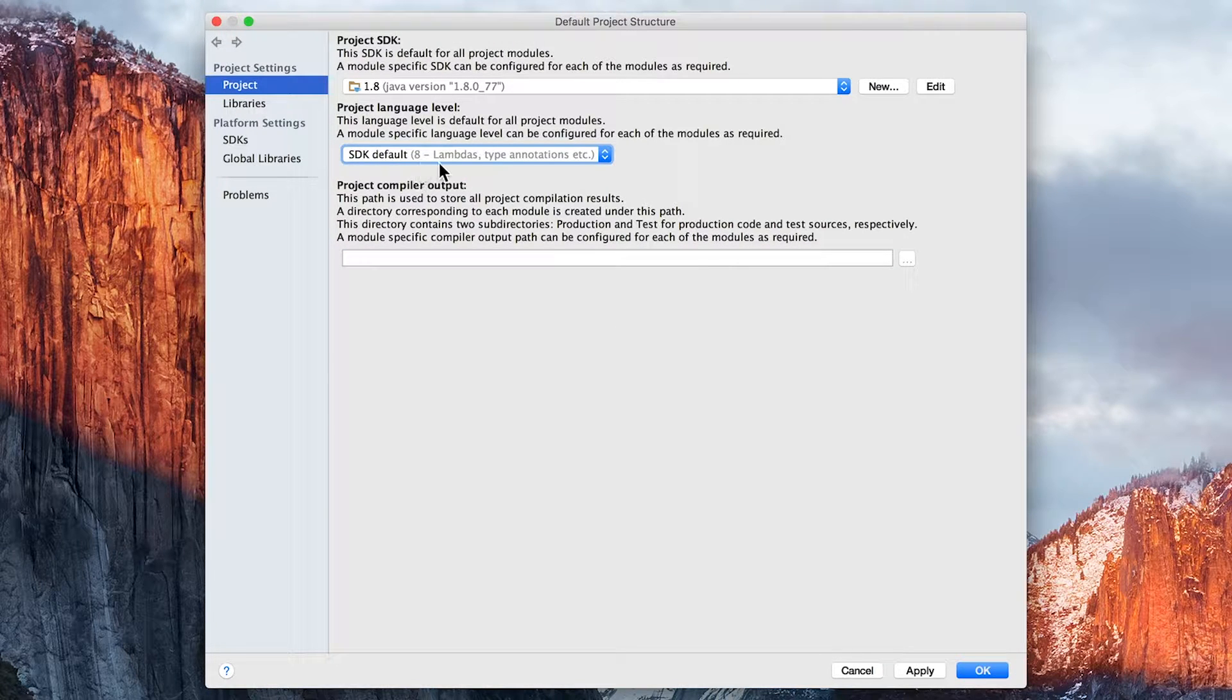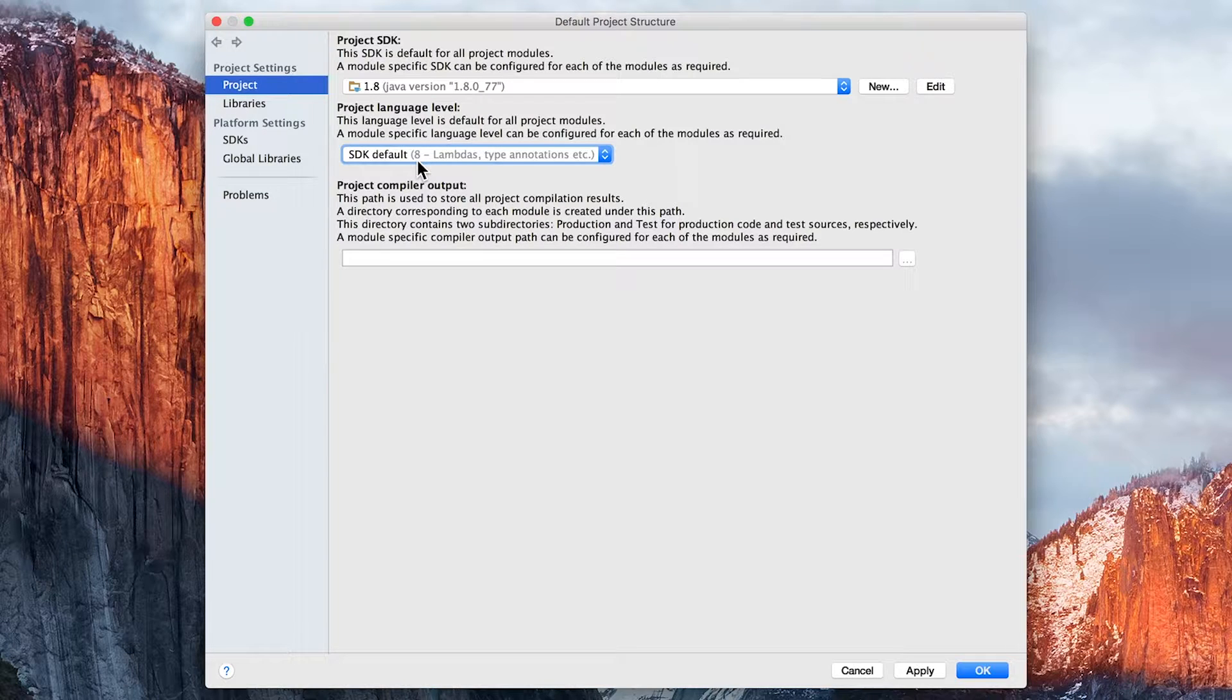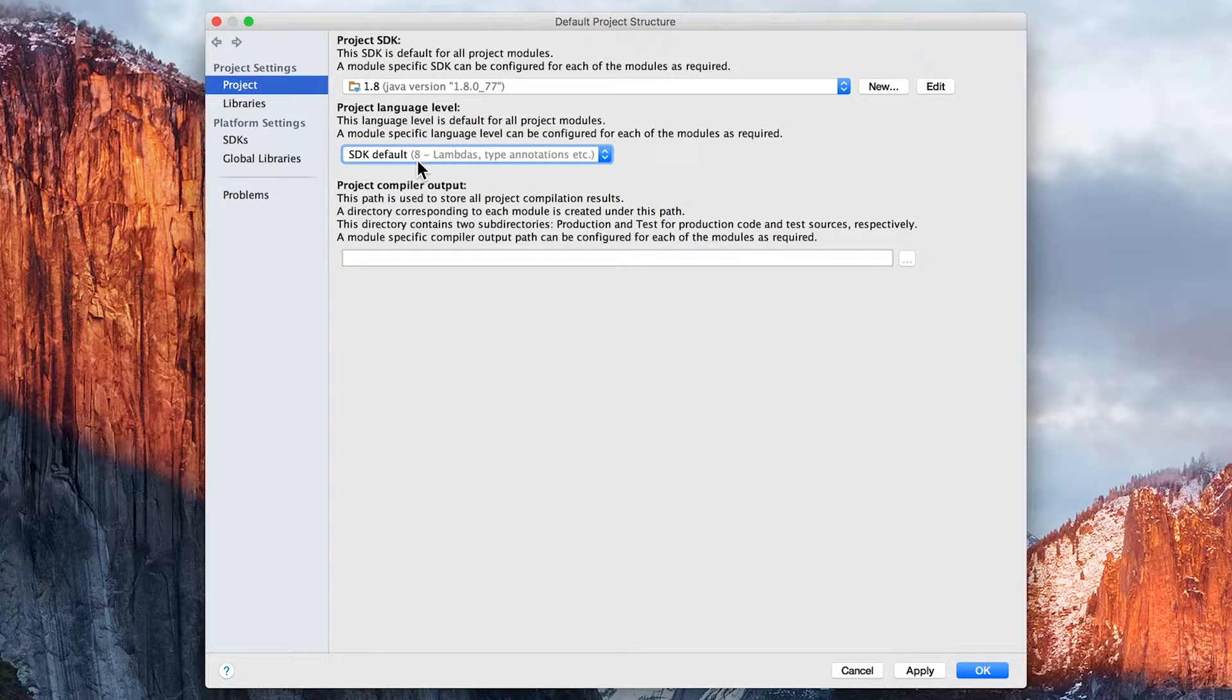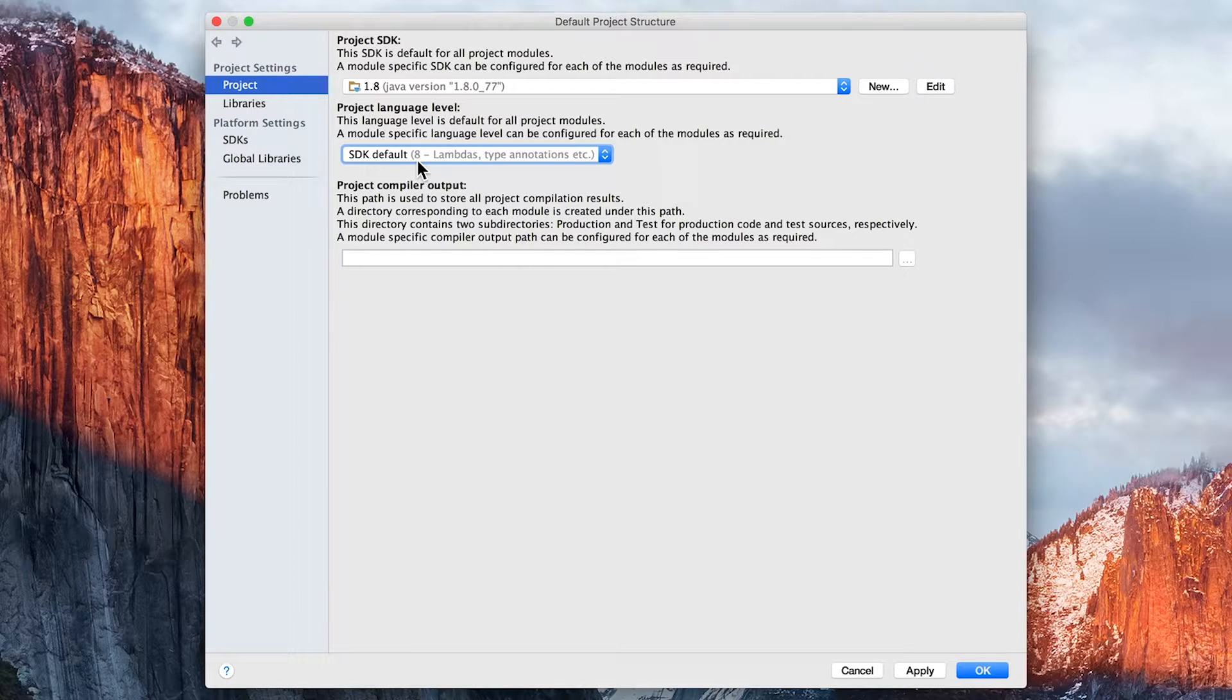The main thing is that you should see an 8 at this point, which confirms that we're using JDK 8. We will need to do that because we're going to be using some JDK 8-specific settings throughout the course.